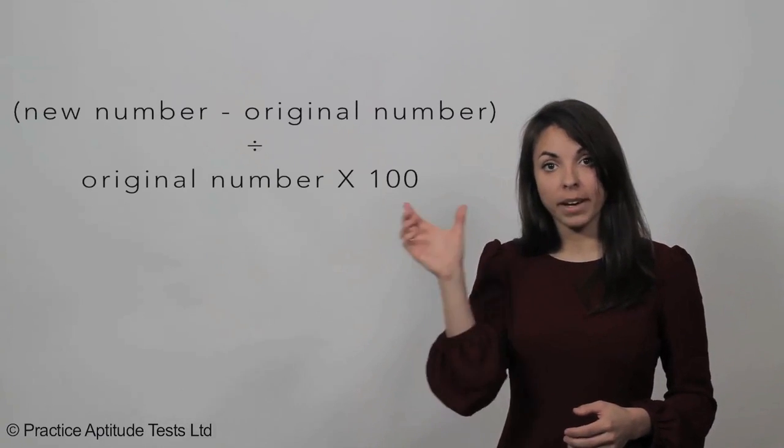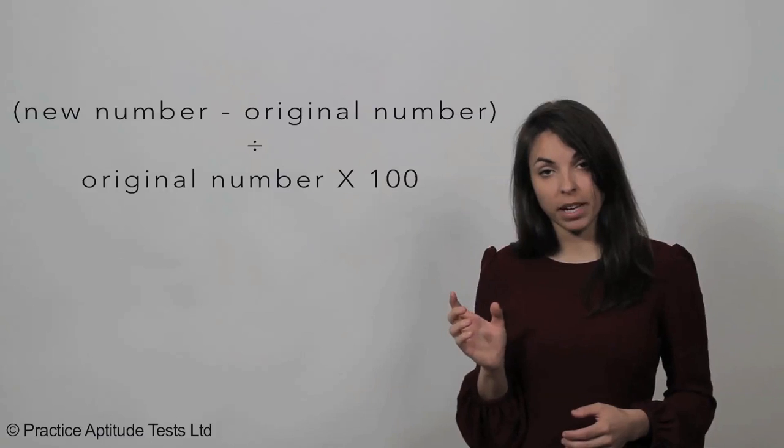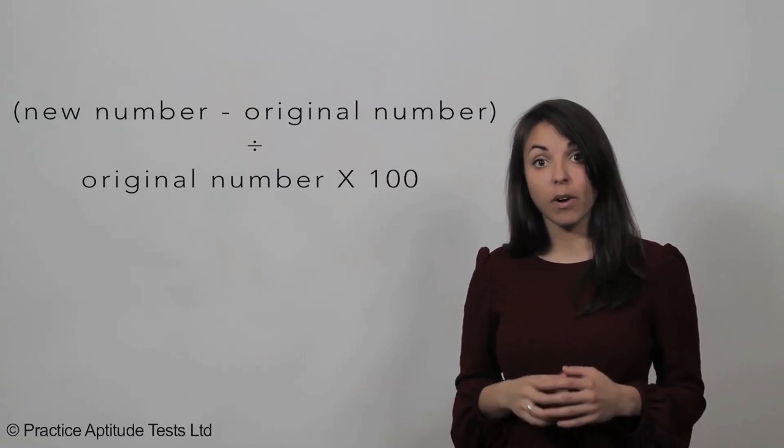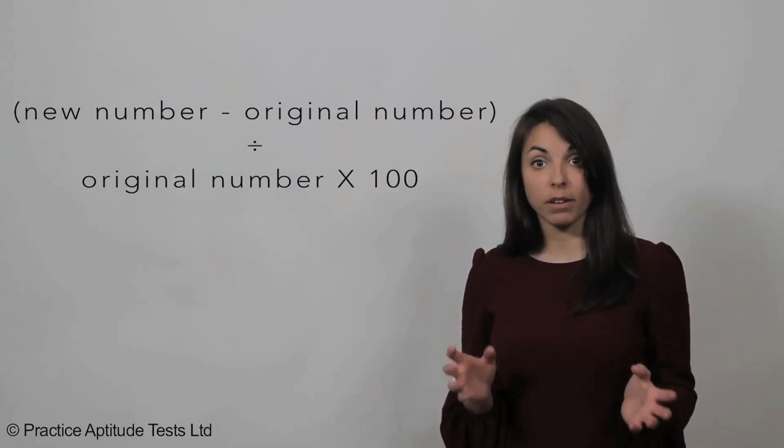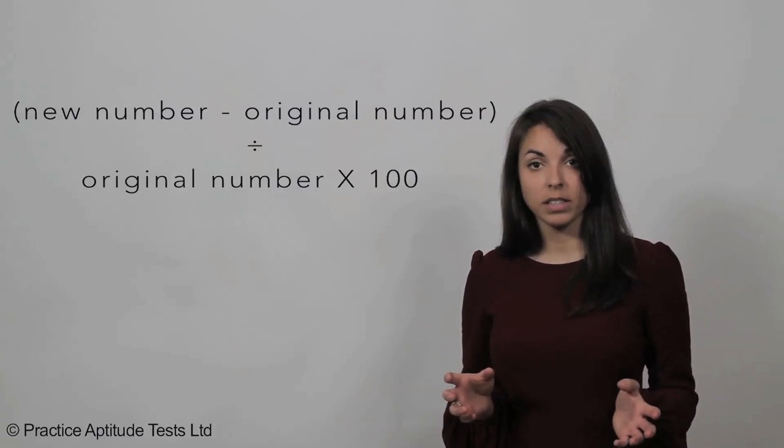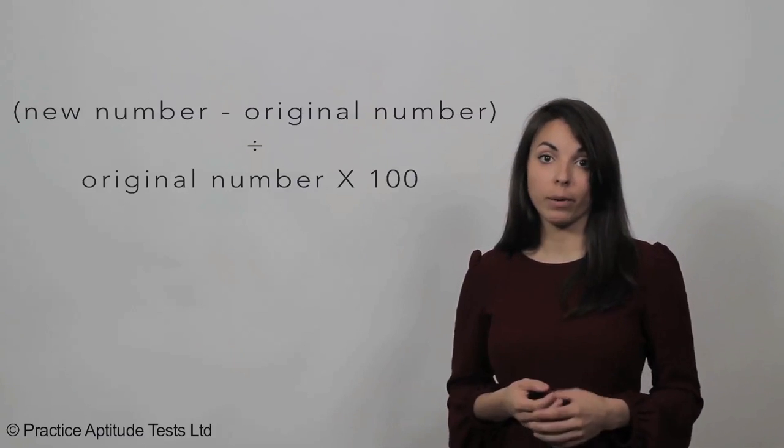If you keep doing this over and over, you can start to shorten the steps down. All you need to do is take the new number minus the original number, divide this by the original number, and multiply it by 100.